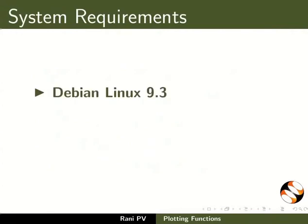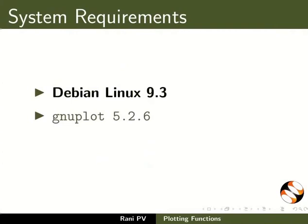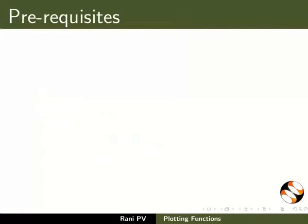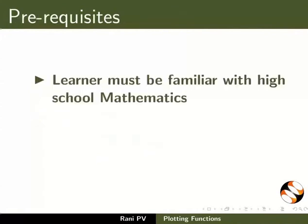Debian Linux 9.3, GNUplot 5.2.6, and GED Text Editor 3.22. To follow this tutorial: